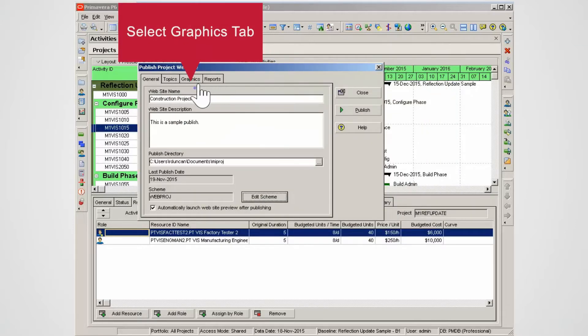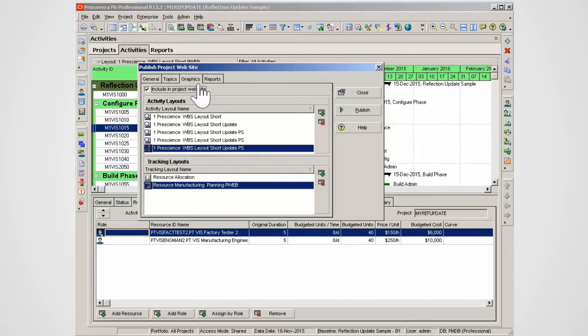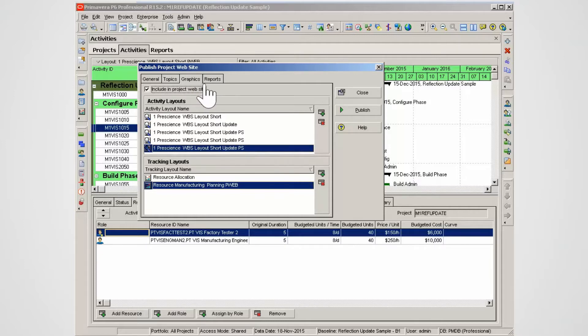Select the Graphics tab. Note that Activity and Tracking layouts can be added for publication. So no more sending PDF versions to multiple users. Instead, send a link to the project website.